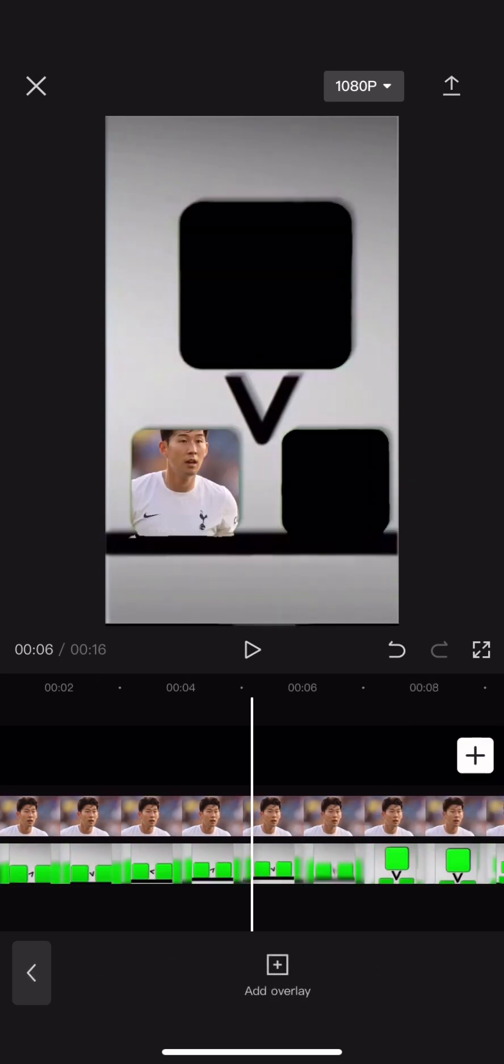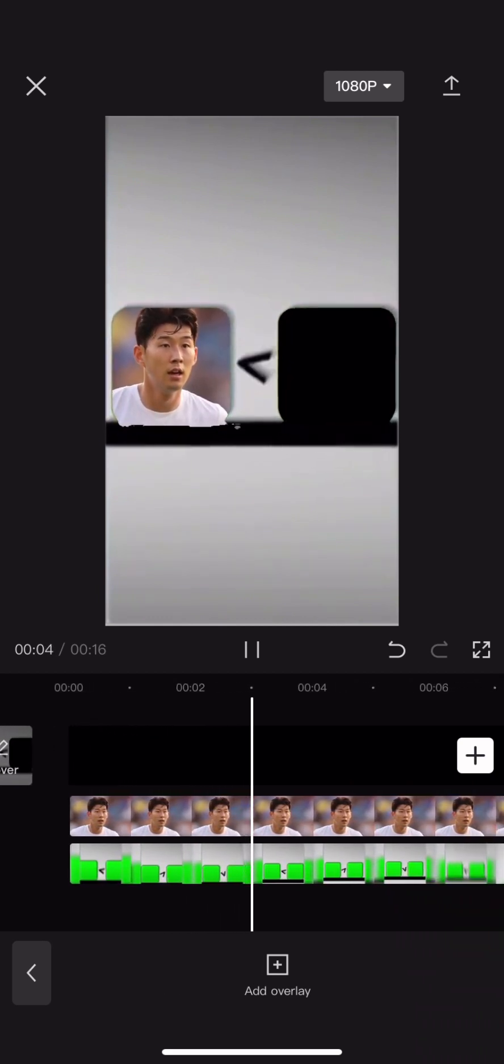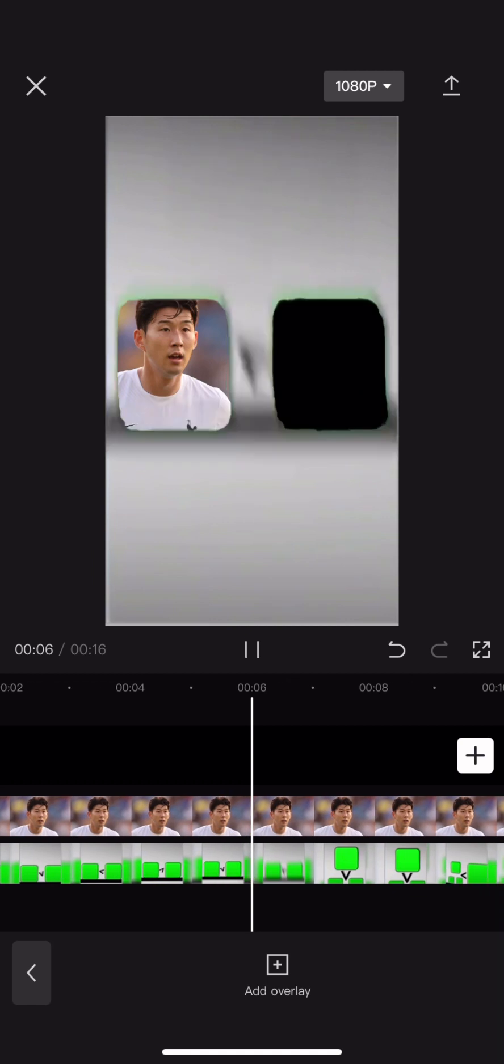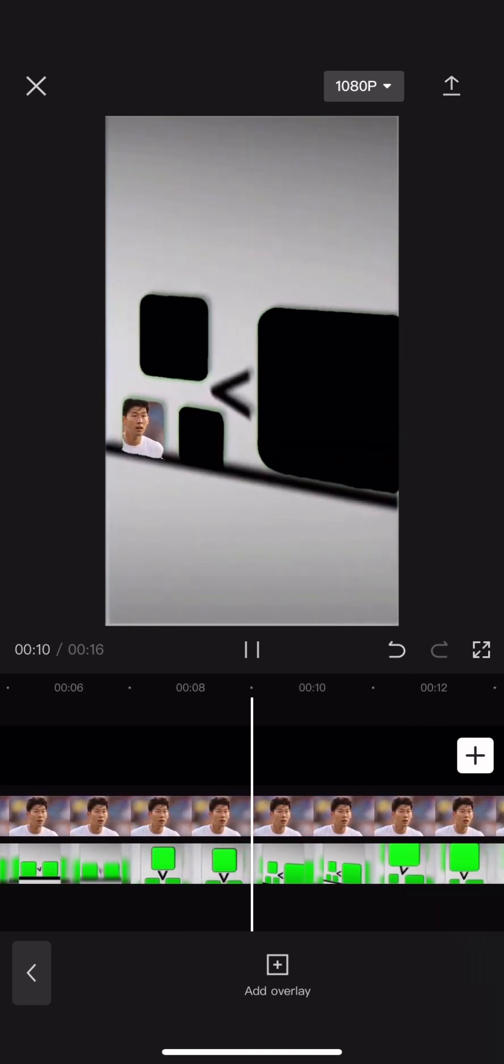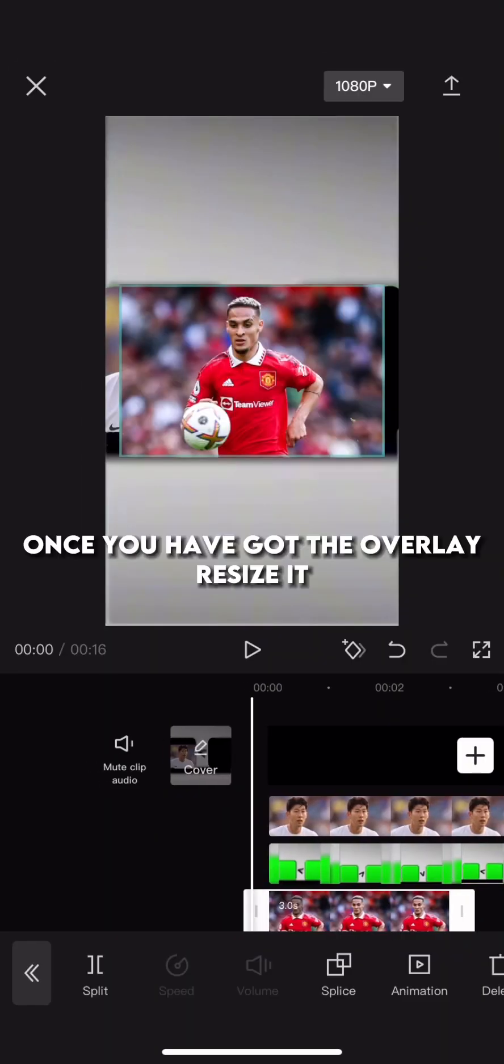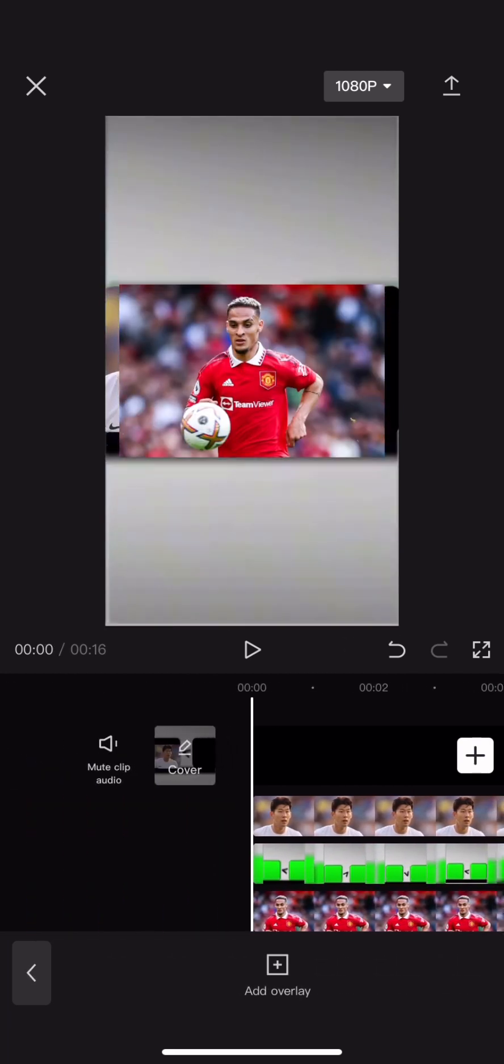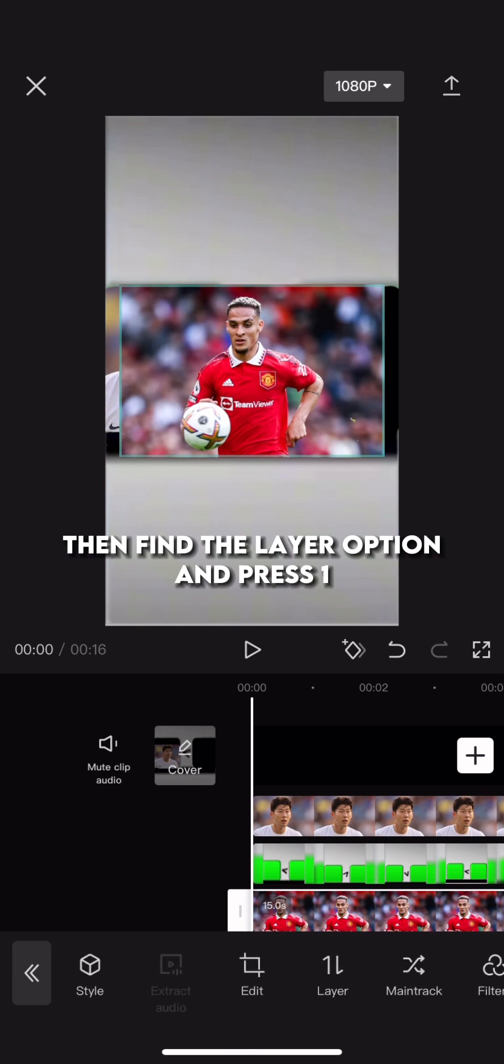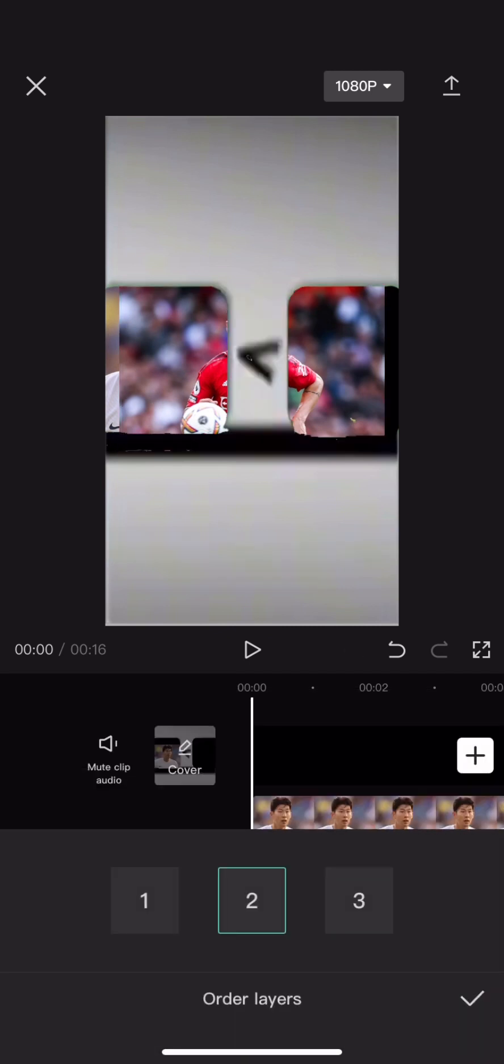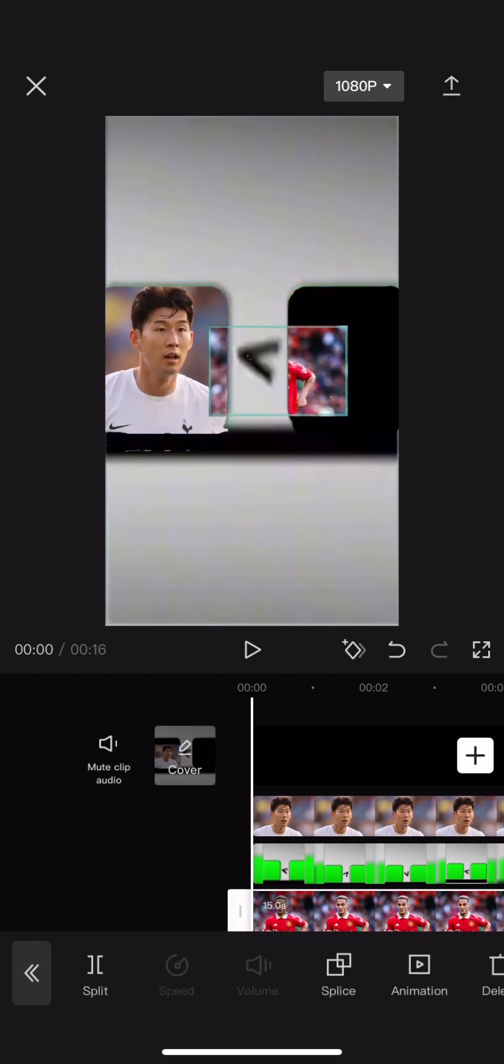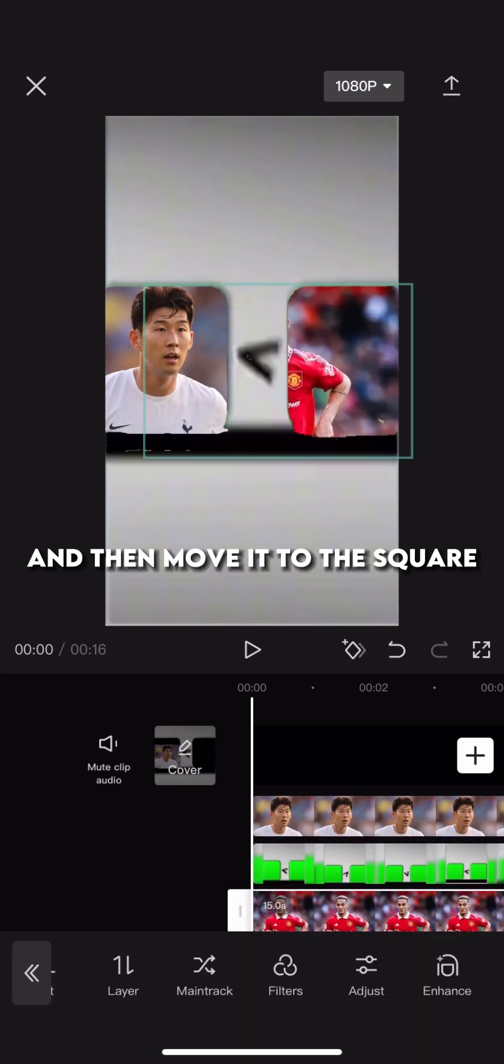And here is how the first image turned out. And that's the first one done. Now add your second image. Once you have got the overlay, resize it. Then find the layer option and press 1. And then move it to the square.